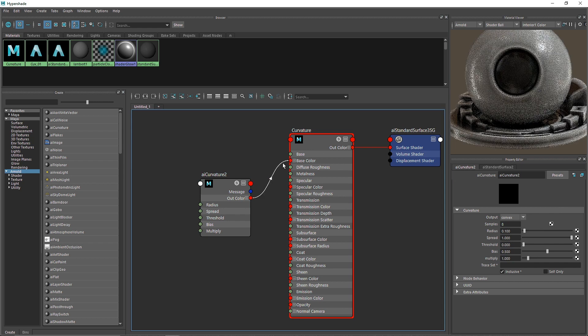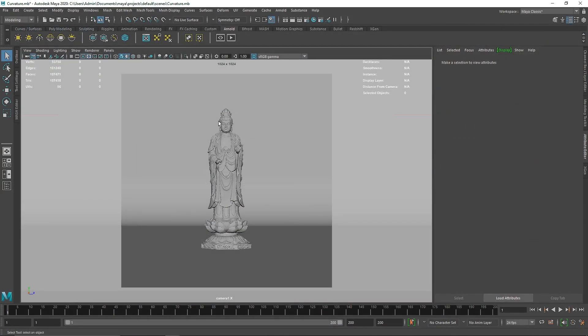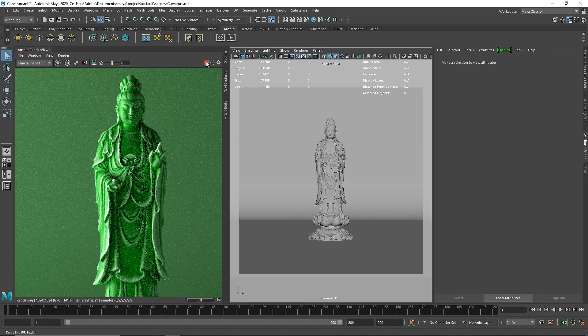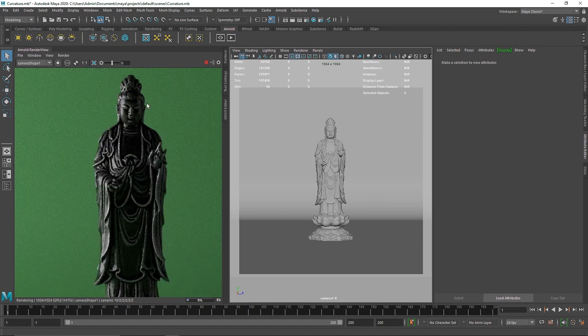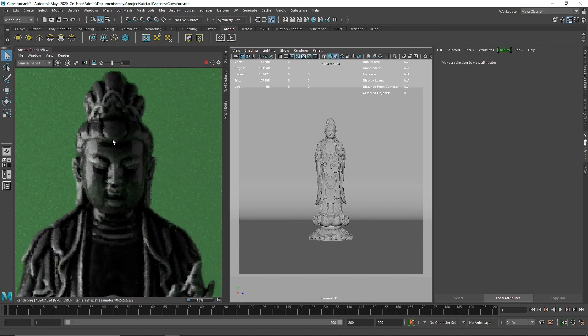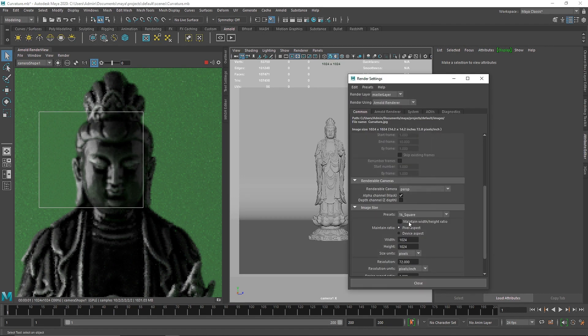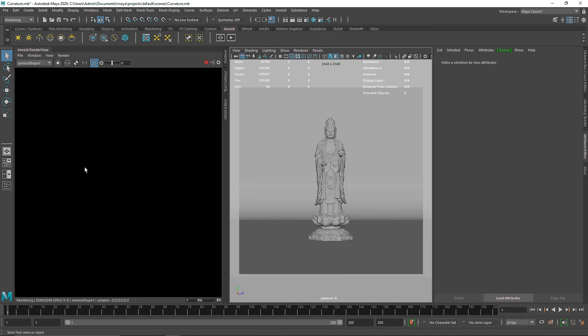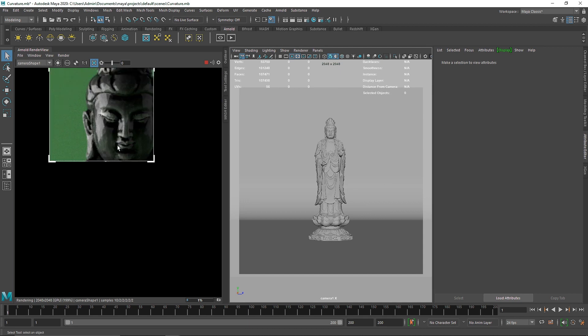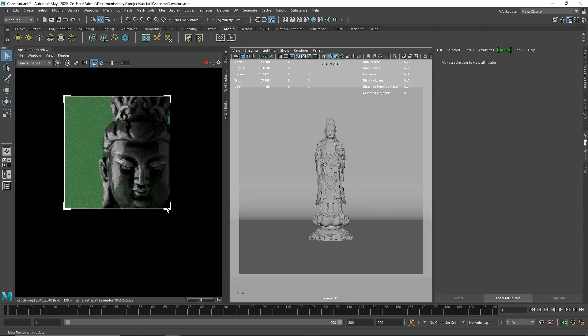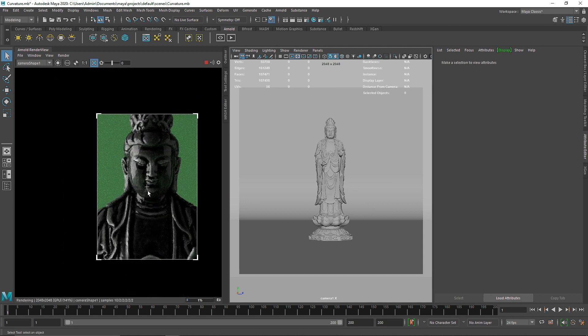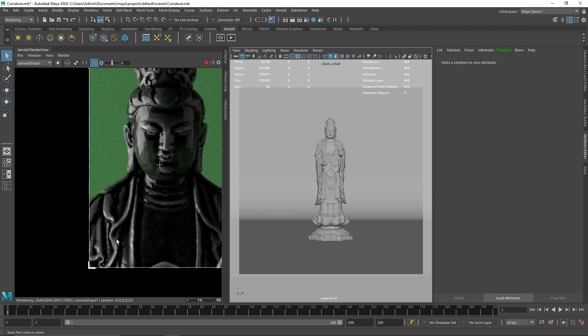I'll close this and hit IPR. Here you'll see we get a bit of this curvature look. I'm going to quickly increase my resolution to 2K. You see we get curvature but it's not that noticeable, at least in the face area.